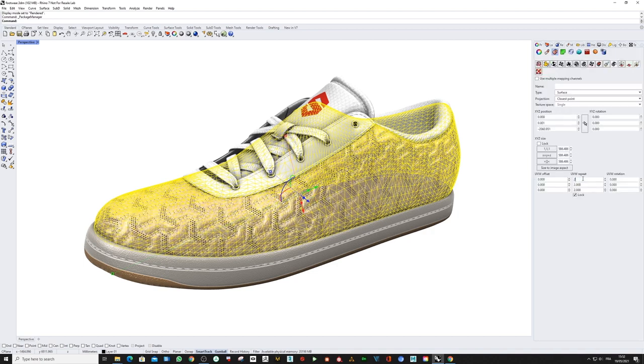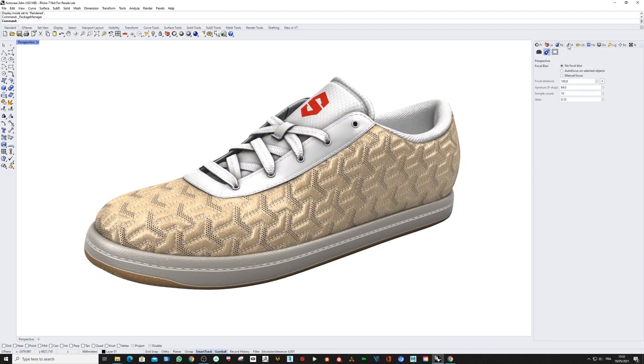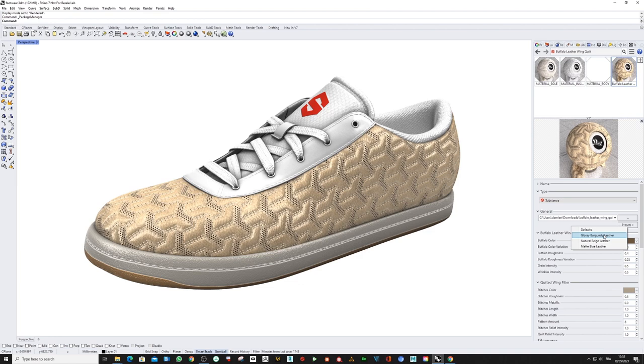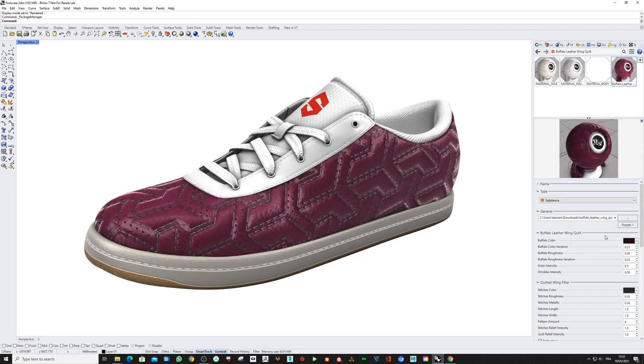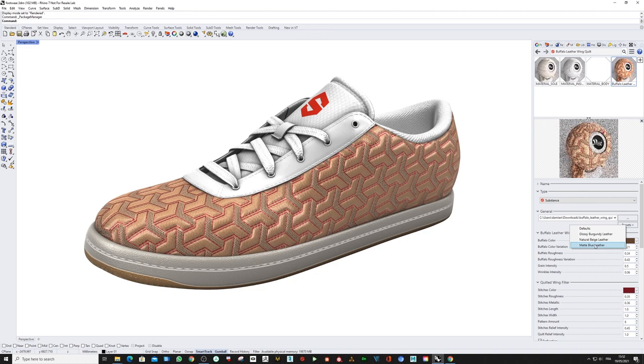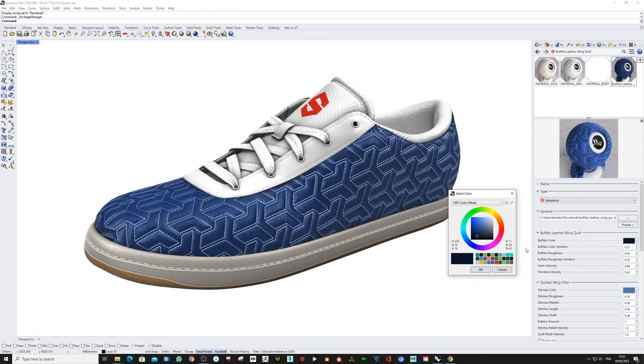the UV repetition, add a little bit of UV rotation, and go back to this material and start to play with the presets. I'm going to stick with this one and start to change the parameters, first the main